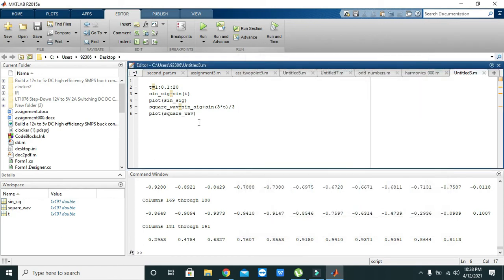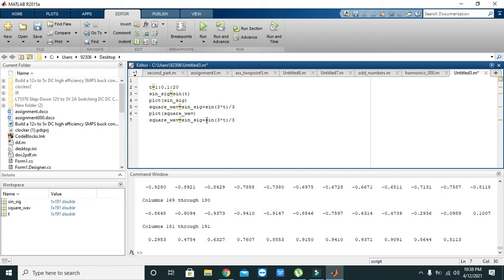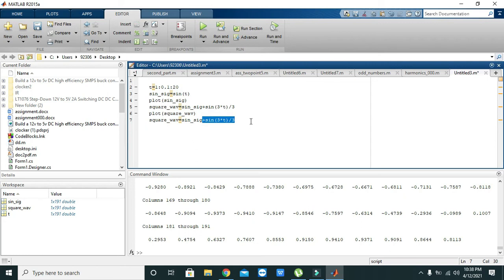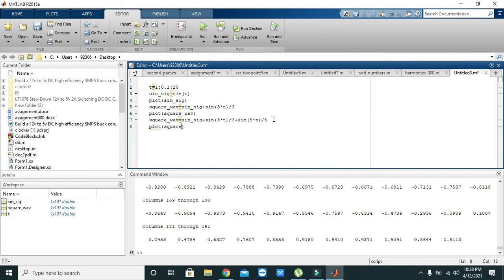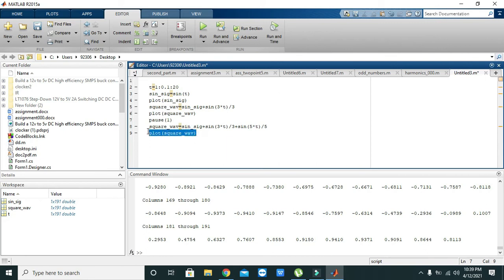Then we need to add the first, third, and fifth harmonics. So we just need to write, like this, and then we will write plot of square_wave. And one more thing, that we also introduce some time delay so that we can see the alternations or iterations.